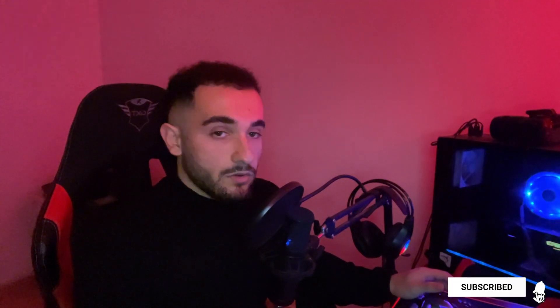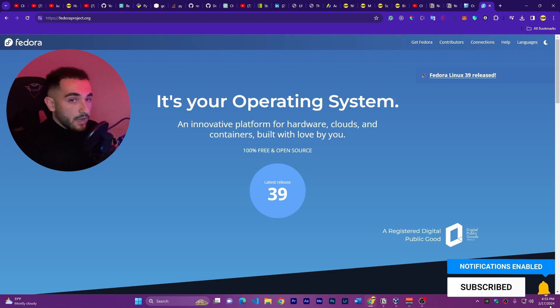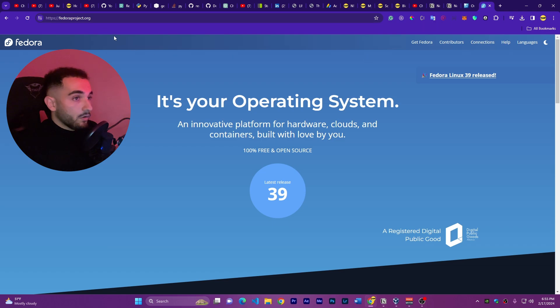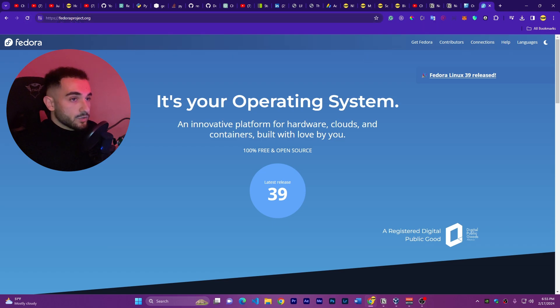Without losing time, let's start with the video installing Fedora OS. The first thing you have to do is go and download the Fedora ISO file, which you can find on the website. You can go to the link in the description to find every link that I use in this video.